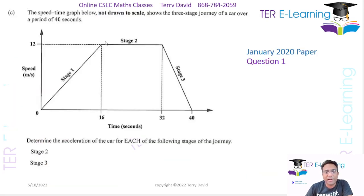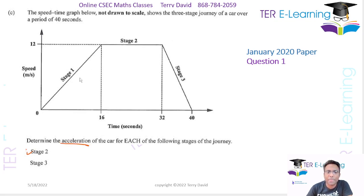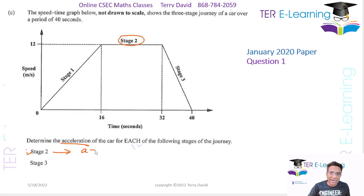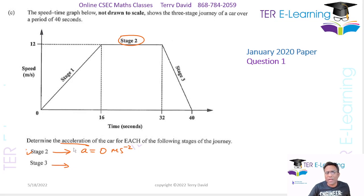The next part of the question has a speed-time graph. You have a car traveling through three different stages. First, they want you to determine the acceleration in stage 2. In stage 2 there's a horizontal line, and the gradient of a horizontal line is 0. So the acceleration in stage 2 is 0 meters per second squared — there's no calculation needed there.